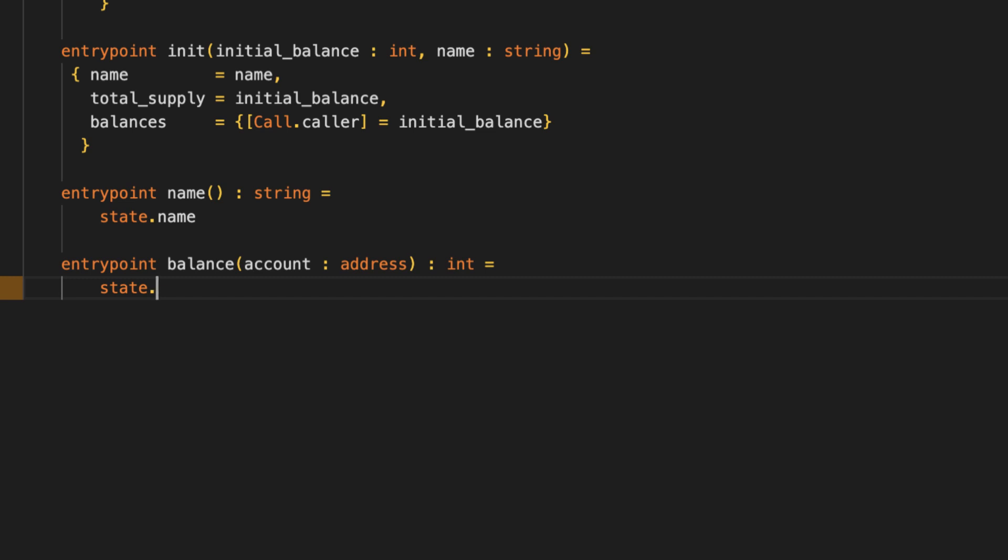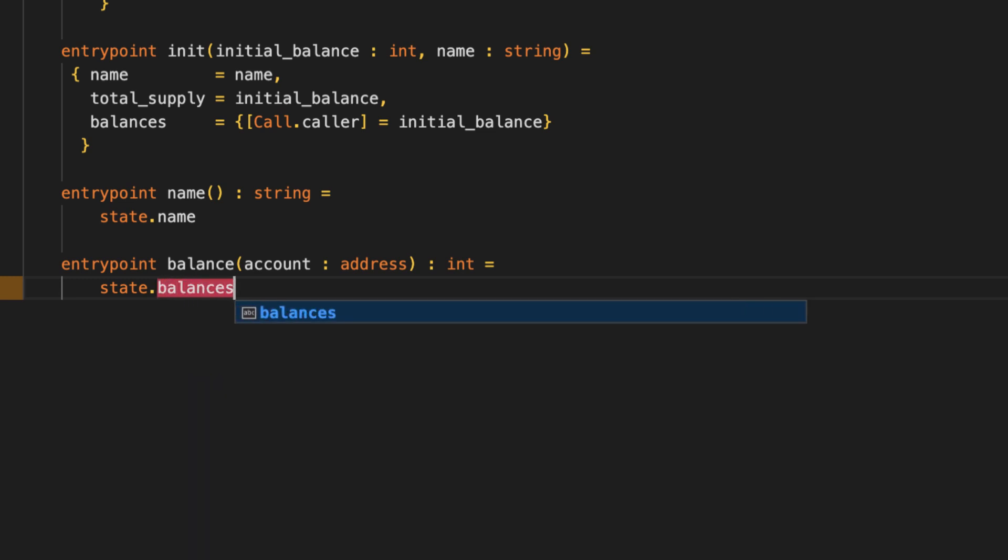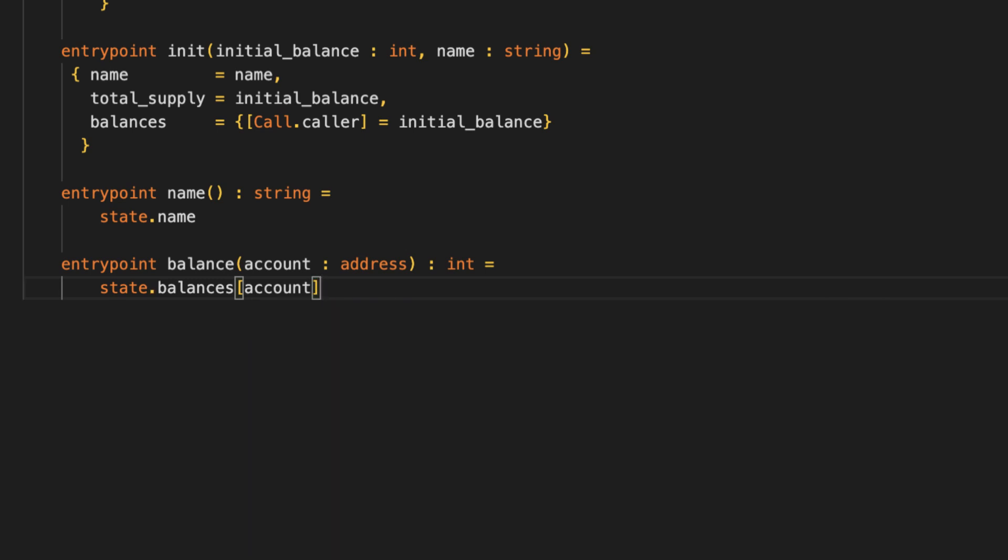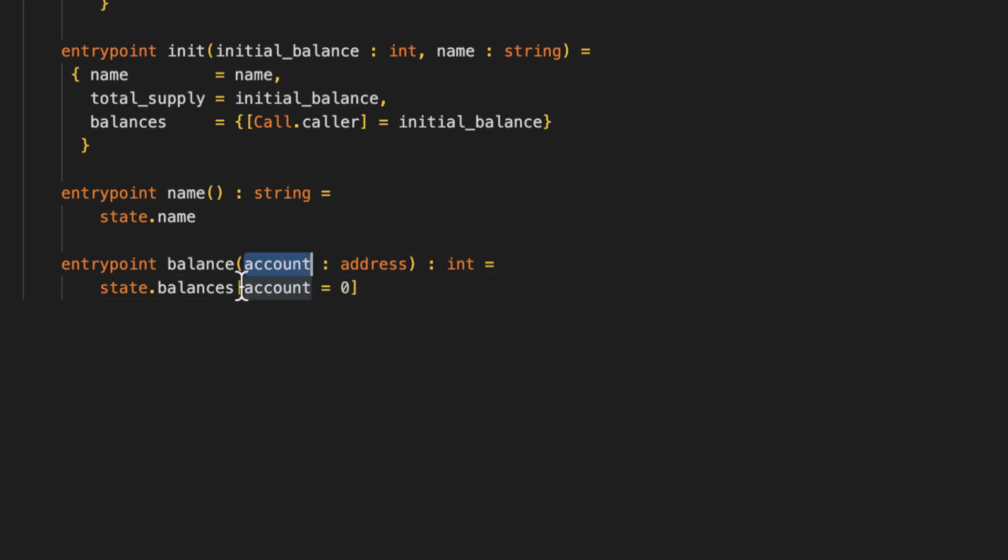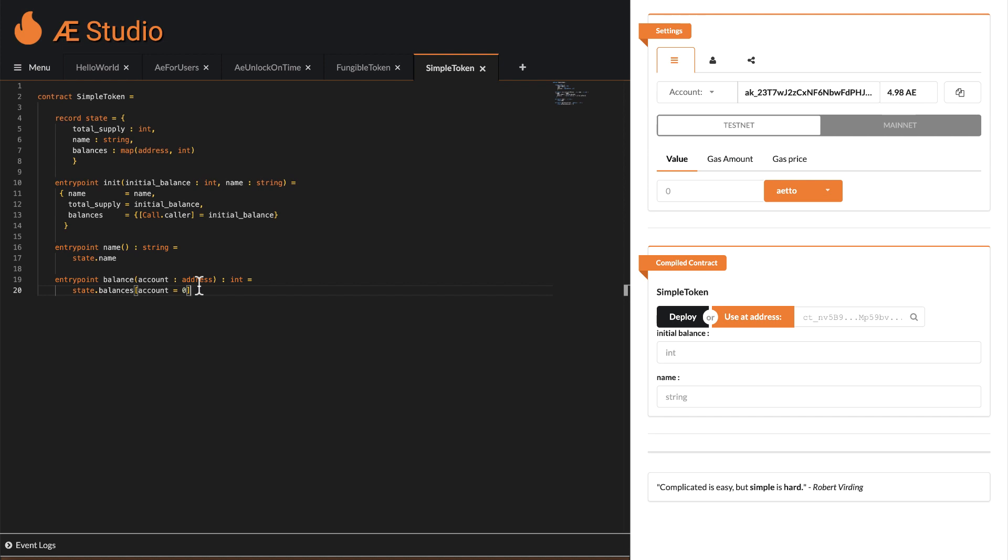To look up the token balance assigned to that address in the balances mapping we could technically go like that. But that wouldn't take the case into account that the address we are trying to look up maybe doesn't exist in the map, meaning this user never owned a token before. Sophia offers us a quick shortcut to provide a default value that should be returned in case the key we are trying to look up, in this case our address, does not have a value in the map yet, like this. So if we ever check a balance of an address that never owned a token before, we get a zero in return.